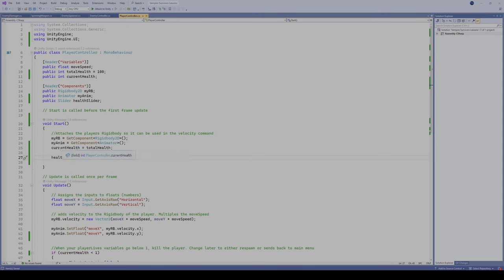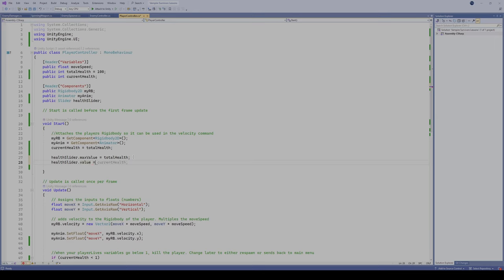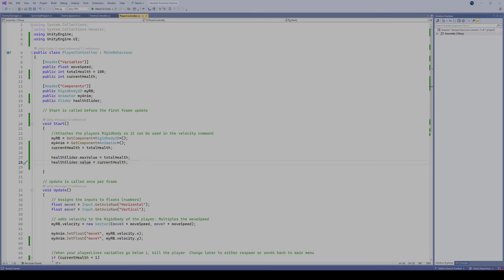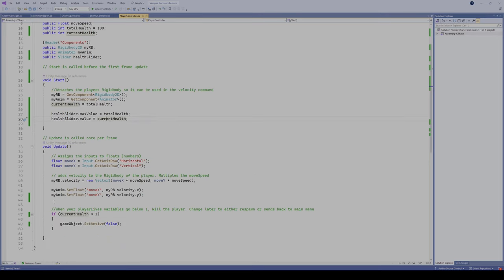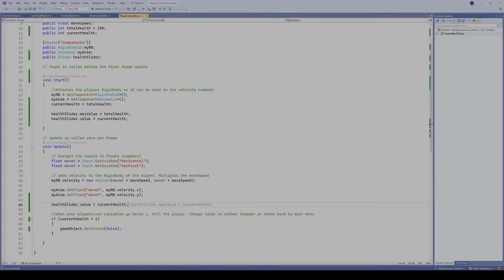We also set health slider dot value to current health at Start, so the slider reflects whatever health the player currently has — useful if you're changing levels and maintaining health values. Then in our Update method, we set health slider dot value equal to current health so it's constantly updated every frame. And that's it — that's all we really have to do in our code. It is that simple.